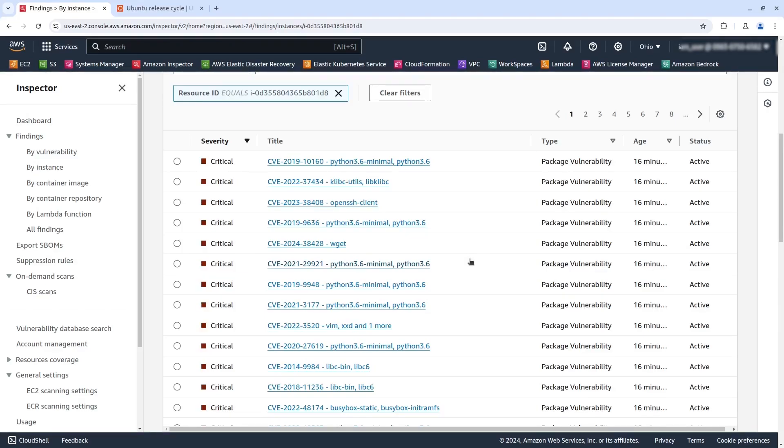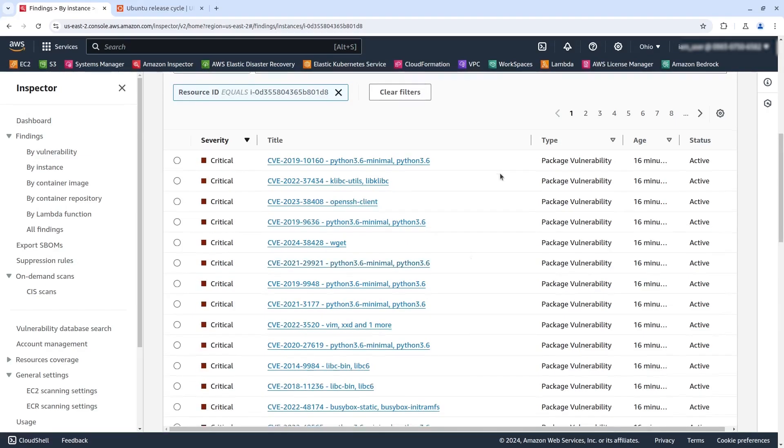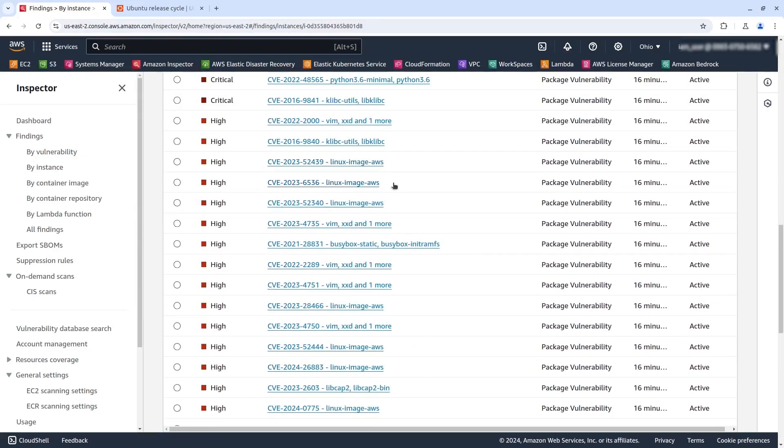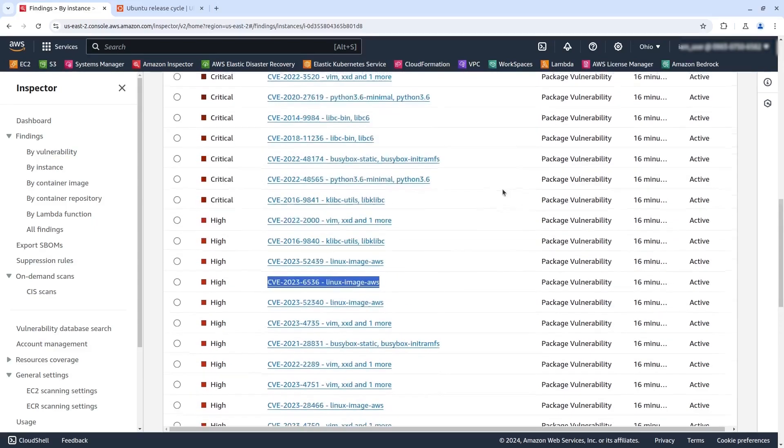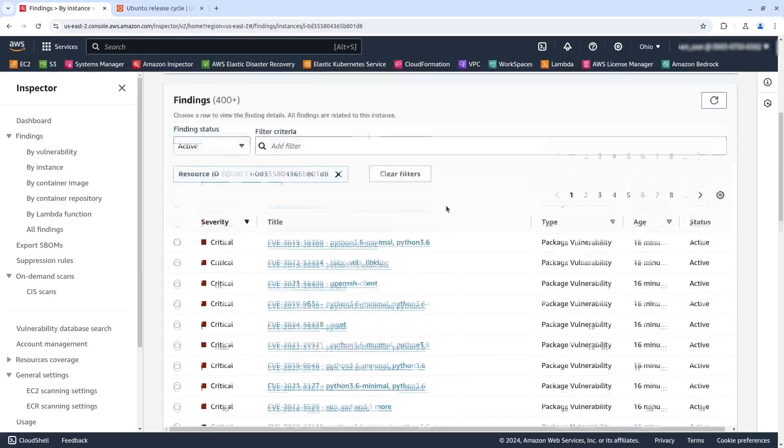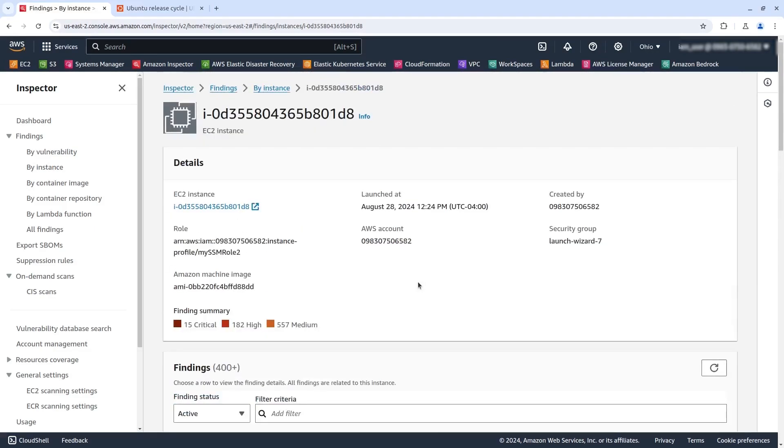You can see Python, you can see even the kernel here, and many other libraries. So this is the risk when you're running an Ubuntu without support.